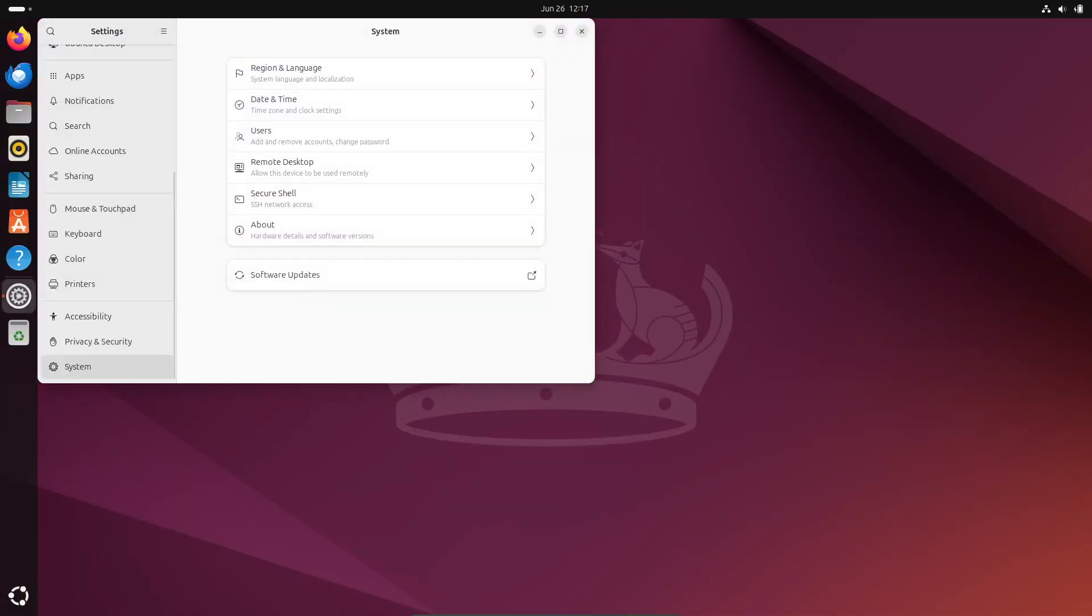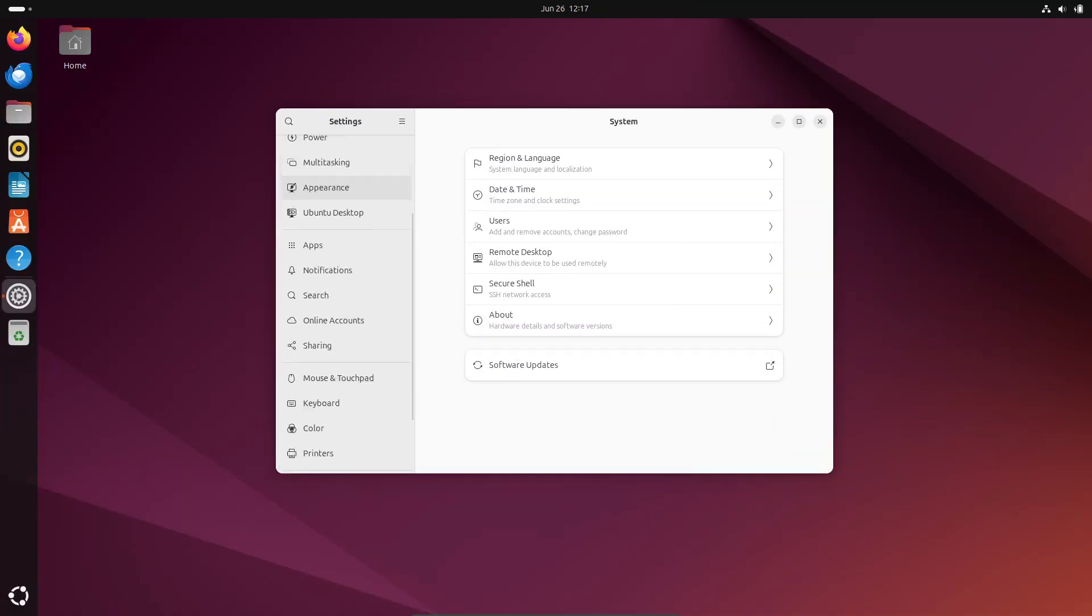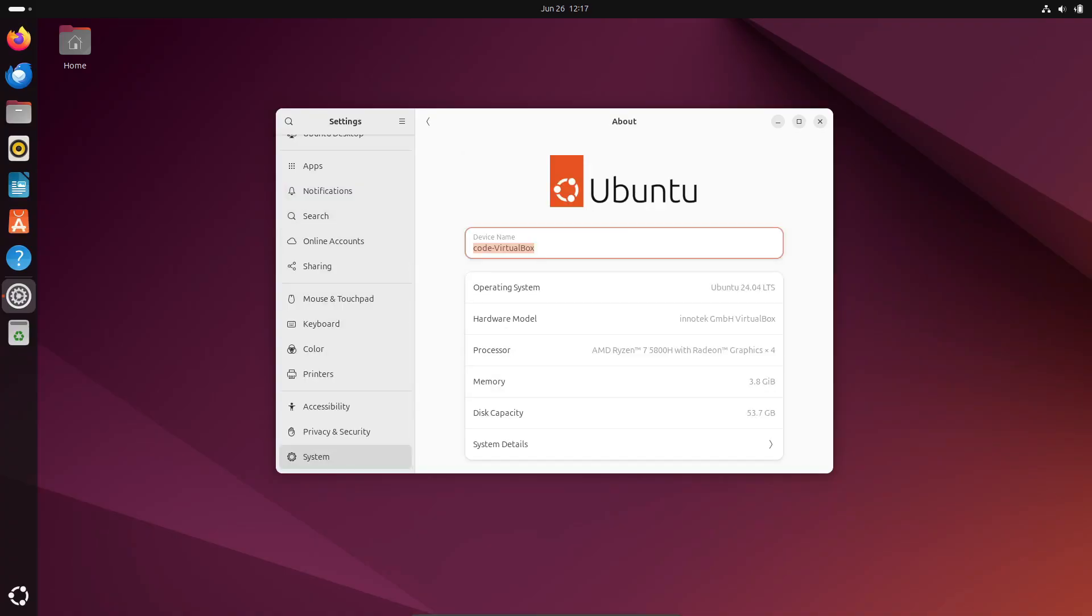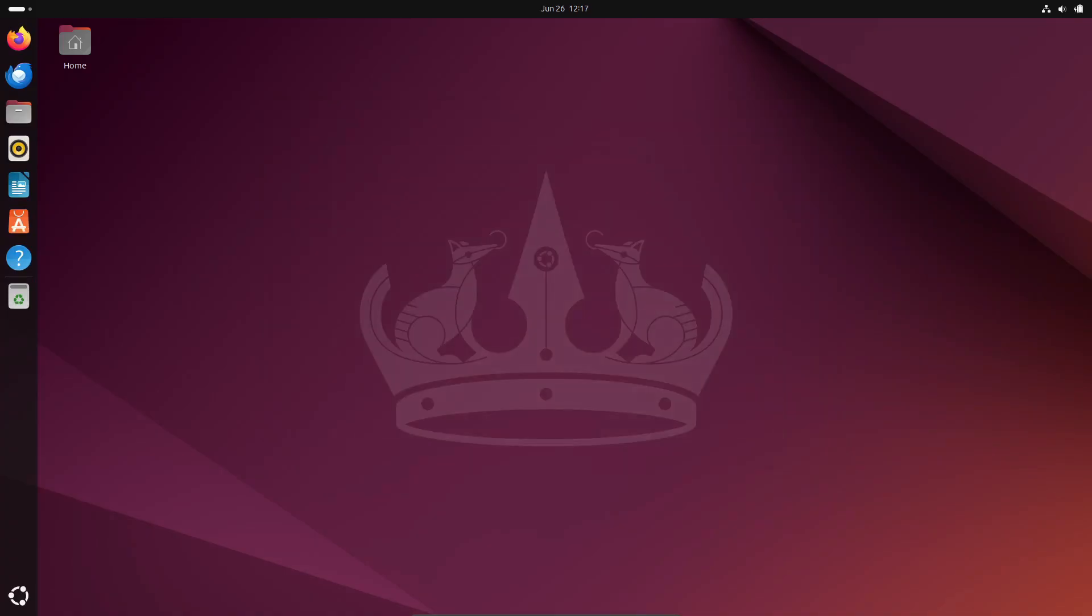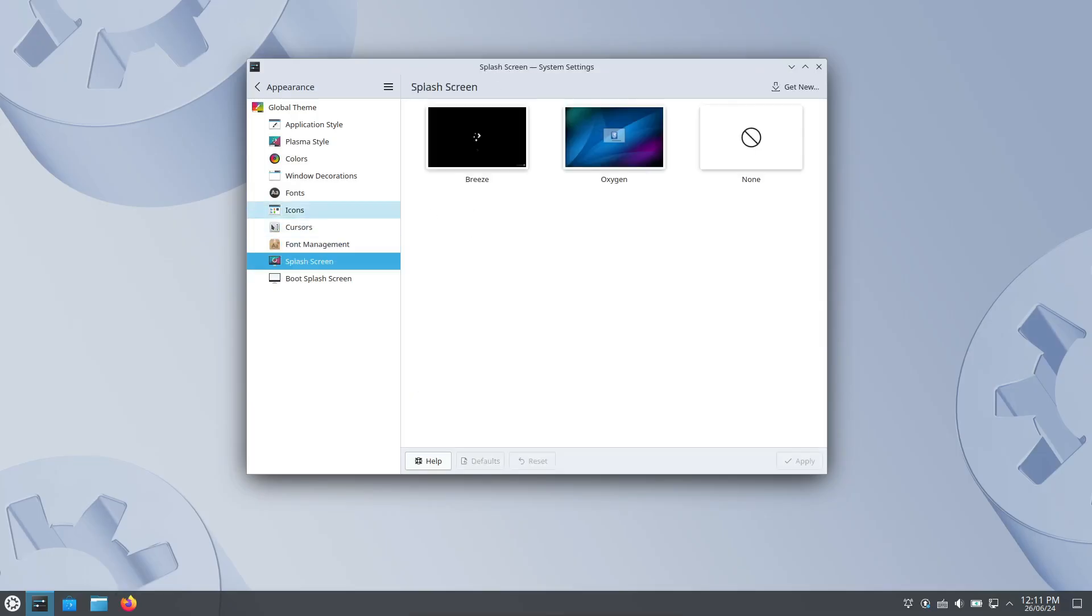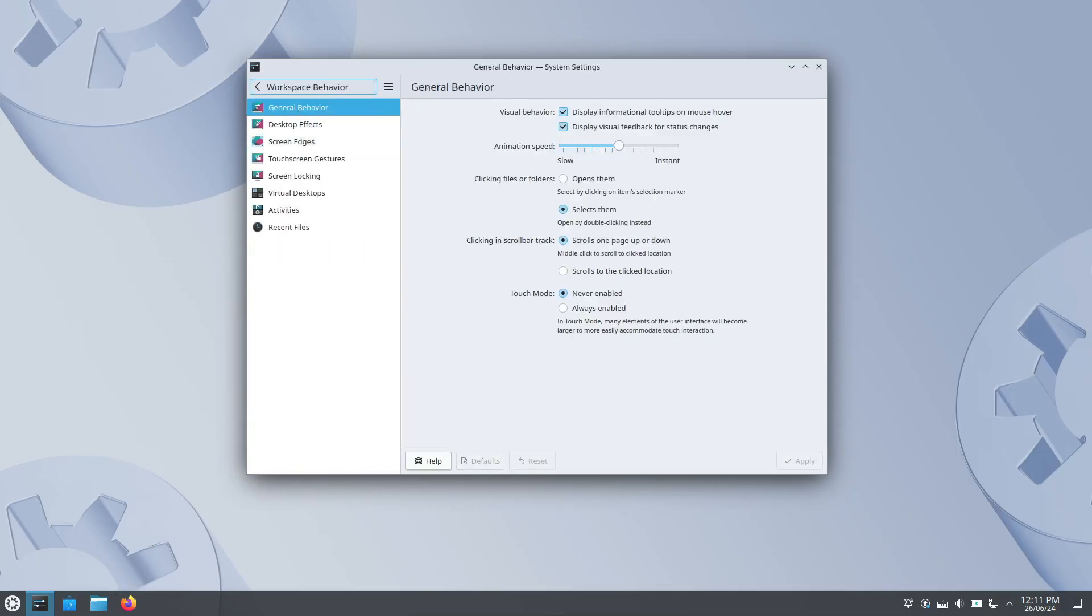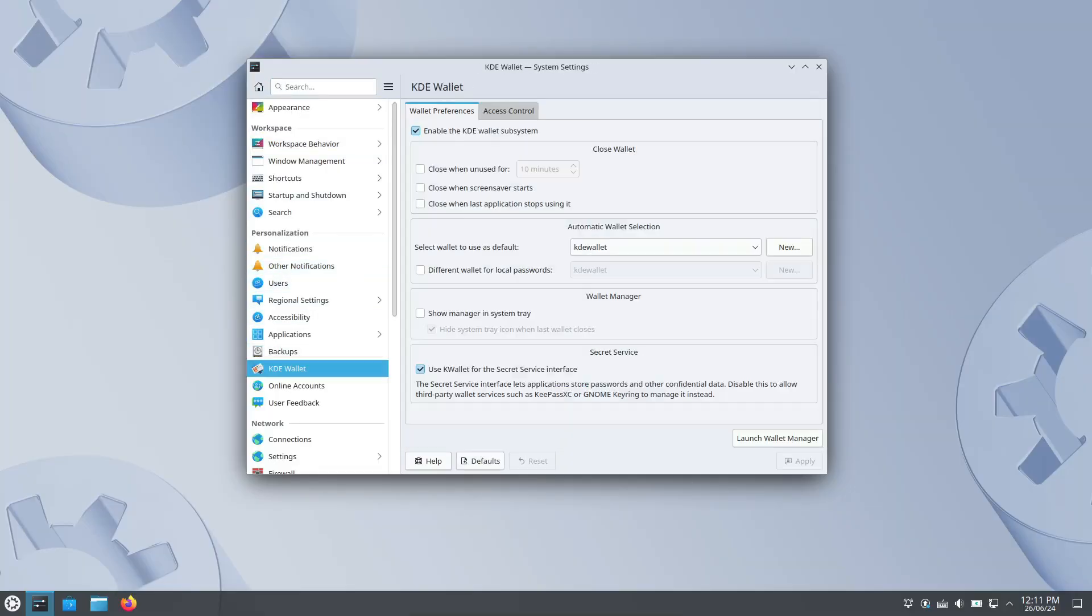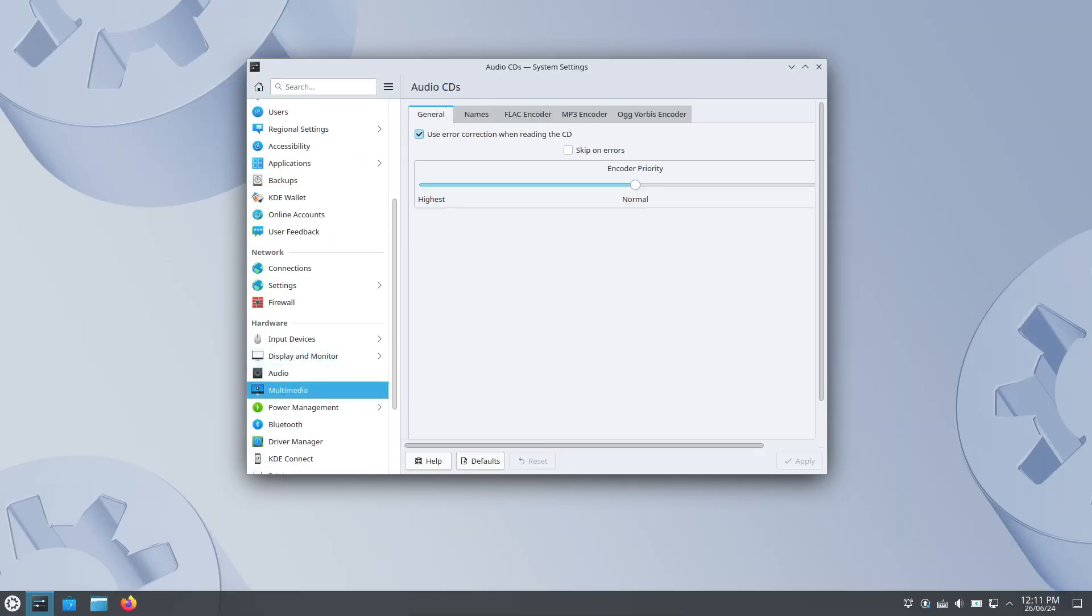When it comes to user interface and navigation, GNOME has a unique approach. It focuses on productivity with a minimalistic design, but it might take some getting used to if you're coming from Windows. KDE, however, offers straightforward navigation with a traditional layout that's easy to adapt to, especially for Windows users.